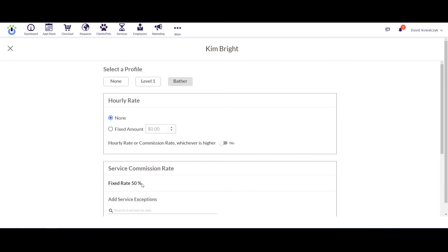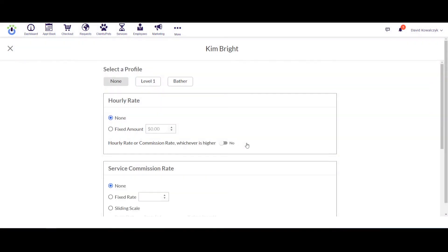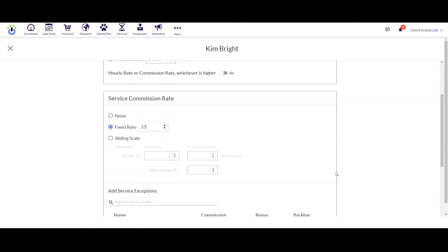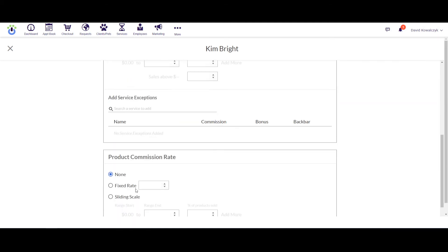Now let's go back and do it custom though. So I'm going to hit None here and that should take me back to the screen where I put in the values. Let's go ahead and we can add an hourly rate for this person. Let's say that they get $10, and then down here we could put in a fixed rate. Let's do 25% for services and then we'll scroll down here and we'll do 10% for products.